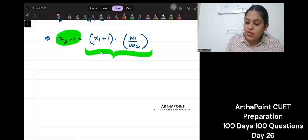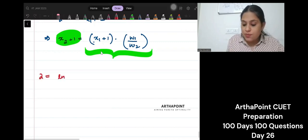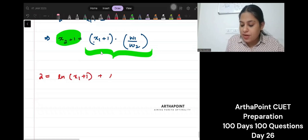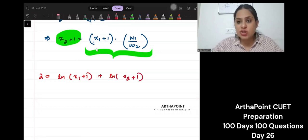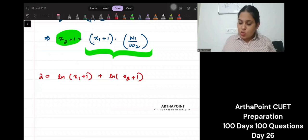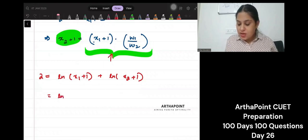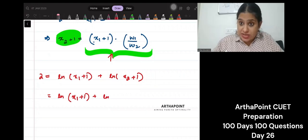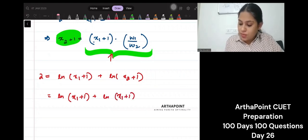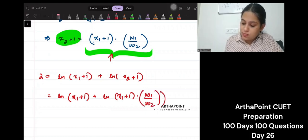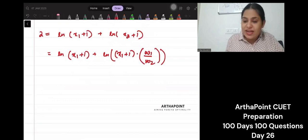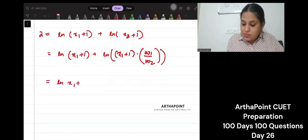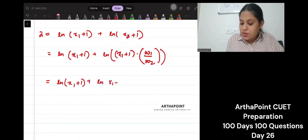Now go back to your production function. What was your production function? It said 2 is equal to ln(x1+1) plus ln(x2+1). This is what your production function is. We know the value of x2+1 from here, so just plug that in. So ln(x1+1) plus ln((x1+1) times (w1 by w2)). Let's solve this out using the ln multiplication rule: ln(x1+1) plus ln(x1+1) plus ln(w1 by w2).